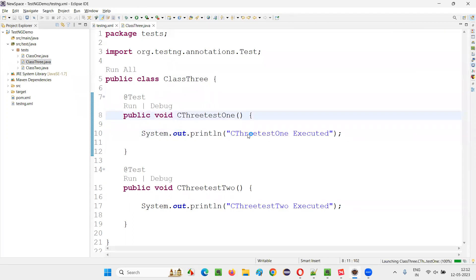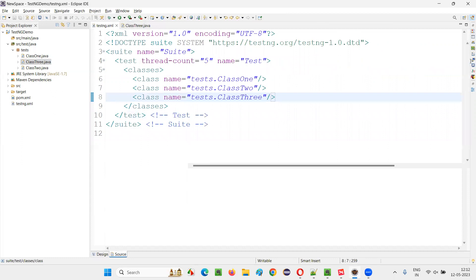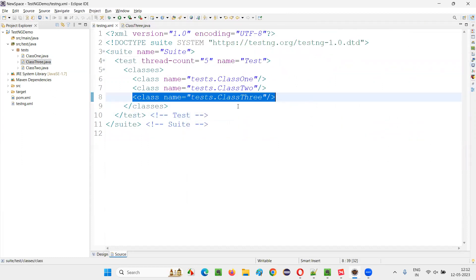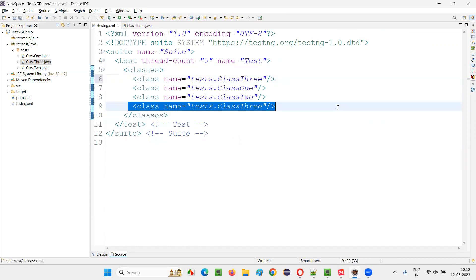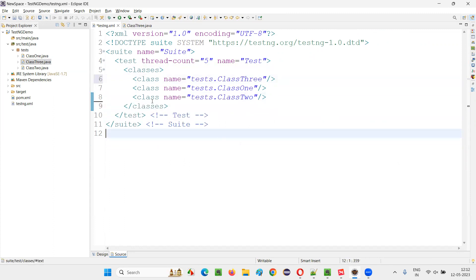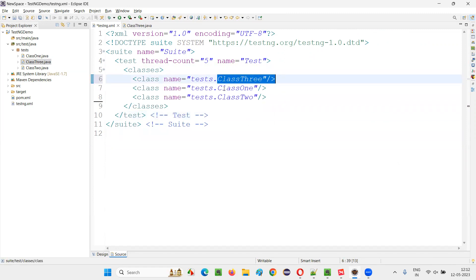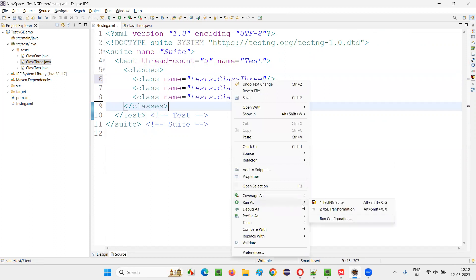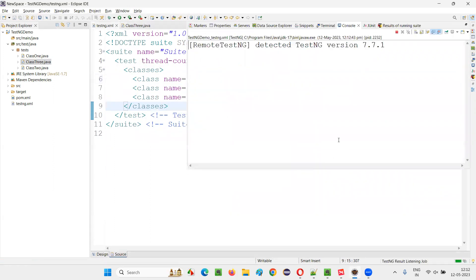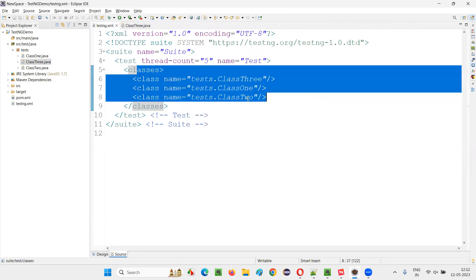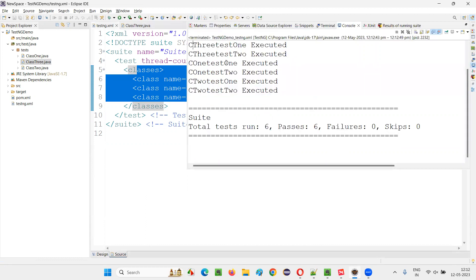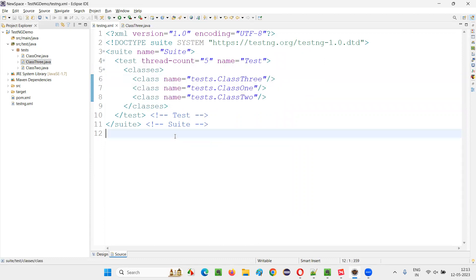To demonstrate order control, I'll change the order — I'll copy Class3 and place it first in the XML file. So Class3-related test methods will run first, then Class1, then Class2. Let's run it and see. Class3 print statements got printed first, then Class1, then Class2 — confirming that the order specified in the TestNG XML file is followed. You can also specify method-level ordering inside each class.